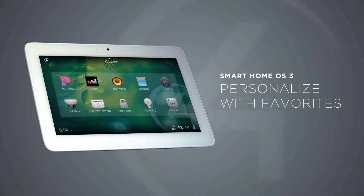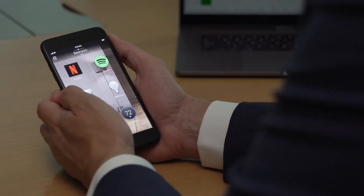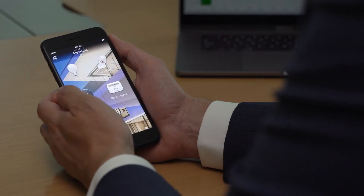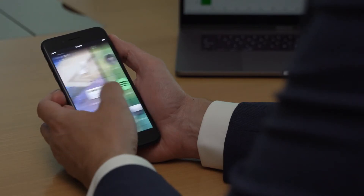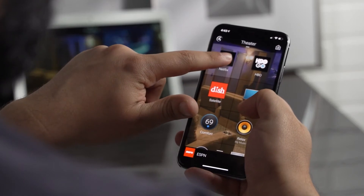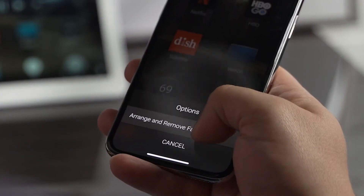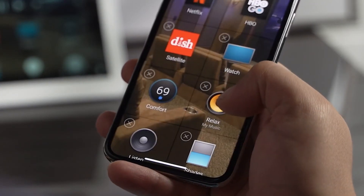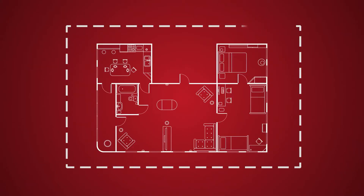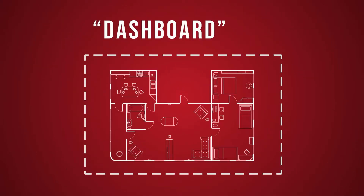To give you faster access to your favorite devices, scenes, playlists, and music services, virtually everything in OS 3 can become a favorite to any room. A simple press and hold elevates all your favorites so you can access them with a single tap. You can even favorite devices from other rooms, creating a dashboard that gives you an at-a-glance view of what matters most.